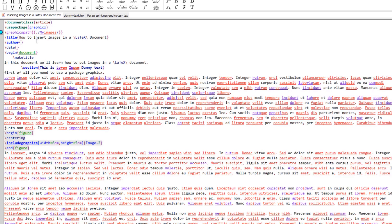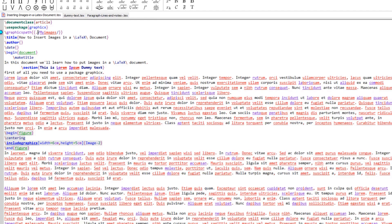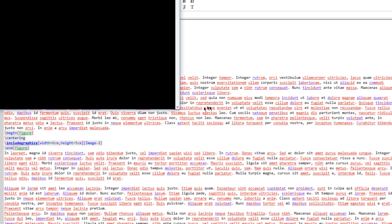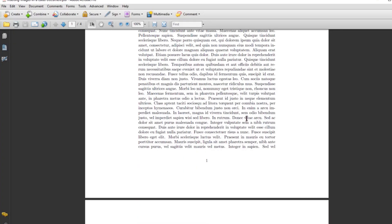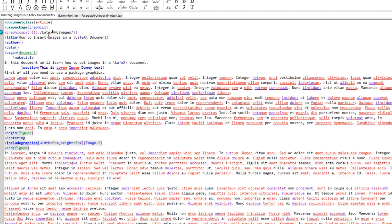If you want to give an absolute path, the absolute path of my file is C backslash latex backslash my images. So I can put C colon backslash latex backslash my images in the graphicspath. This will also work — let me recompile, and this path works fine. You can give the path from the current directory with a dot, or the absolute path of the image folder.